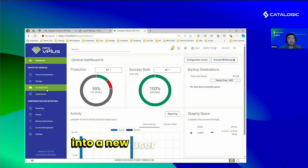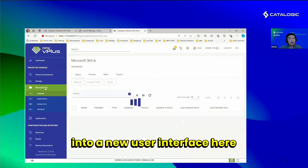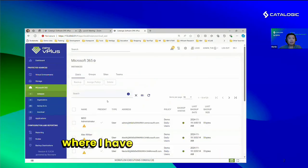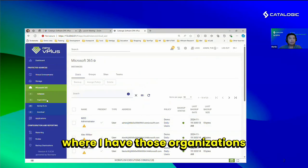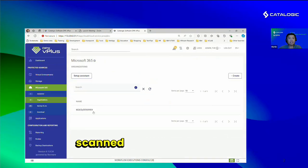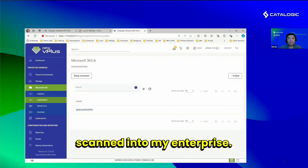I'm going to jump into a new user interface here where I have those organizations scanned into my enterprise.